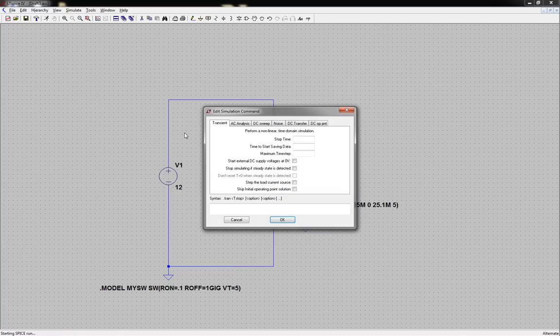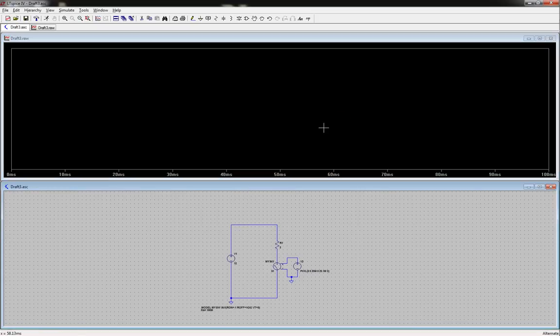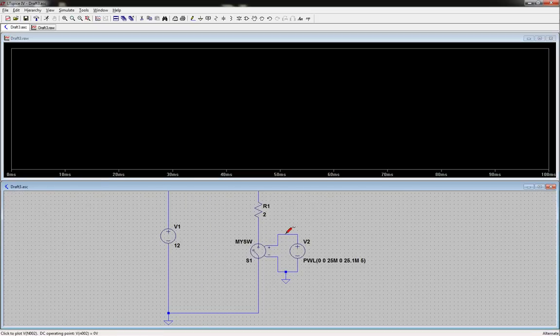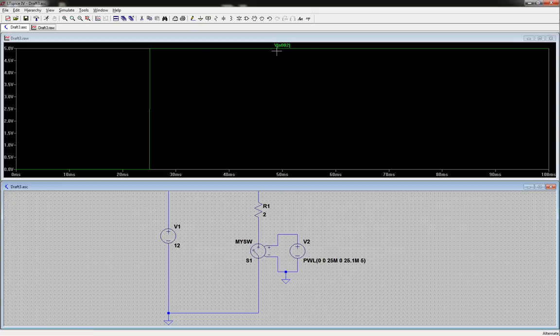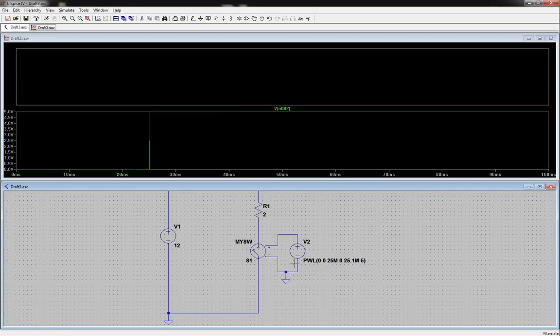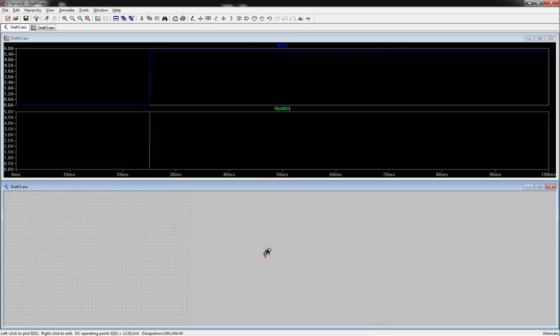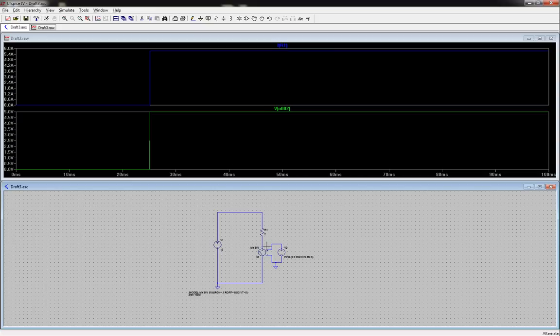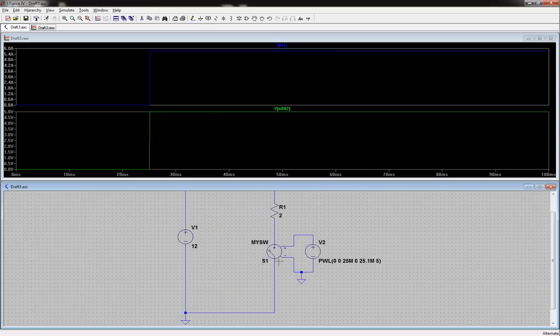Let's go ahead and hit simulate. We're doing it after 25, so let's go 100 milliseconds. So now if we measure this, we'll see that we got this nice little jump, jump up to five volts. And if we add a plot plane here and we measure our current, our current follows it. And the same thing, jumps up. And that's basically how to do a voltage controlled switch.